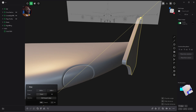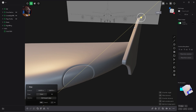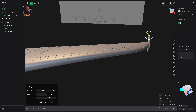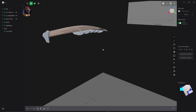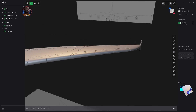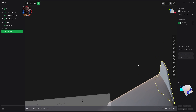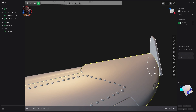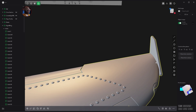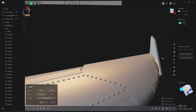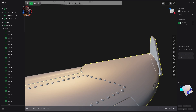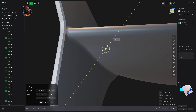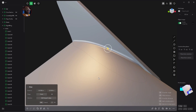Now select the loop and give it a nice fillet. We can combine them with the boolean tool now. Select the wing, hit Q, select this one, hit Q again to join them. And let's see if we can bevel this guy here. Perfect.